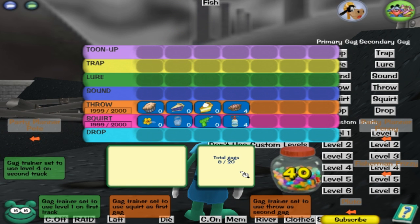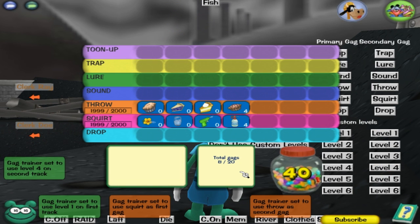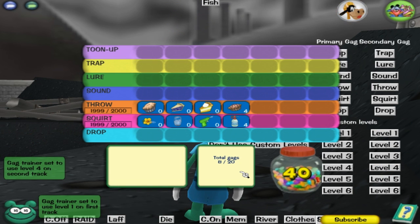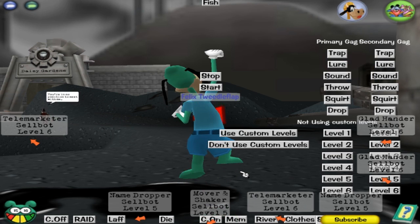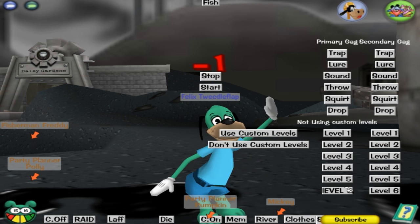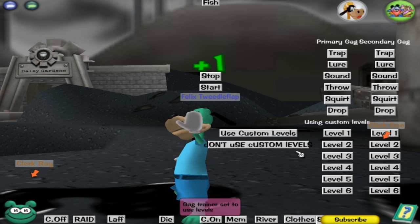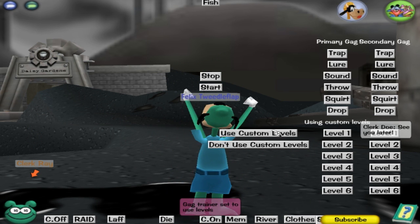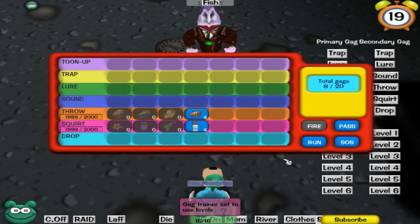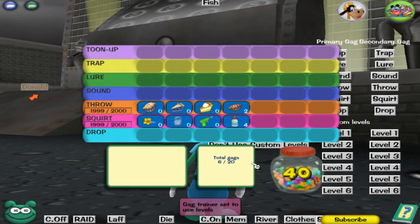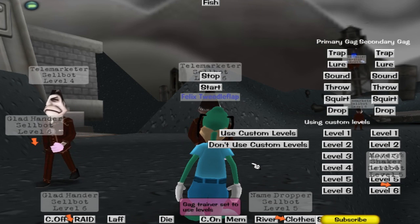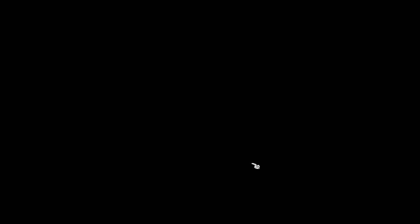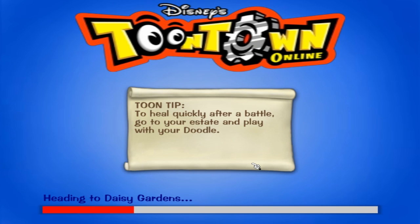Actually, I can show my inventory. Let's have a look. And I want to use custom levels — I forgot about that. So you have to make sure that you have 'use custom levels' activated for it to use it. See, now it's going to change up my inventory. Now it's using level 1 squirt and level 4 throw. But I've died.